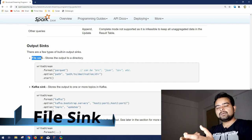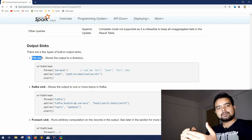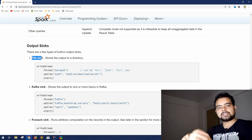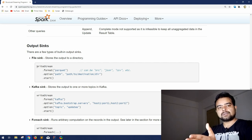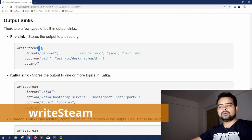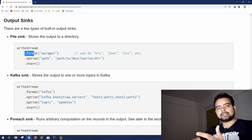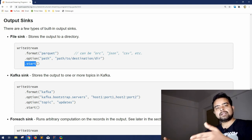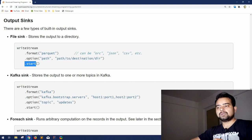A few of the sinks that structured streaming provides are: file sink, Kafka sink, ForEach sink, console sink, and memory sink. For file sink, consider you are getting an input stream, doing operations, creating multiple DataFrames, and finally writing the output into a file — that is a file sink. We use the write stream function to get the output of streaming data. With write stream you can set the format — parquet, JSON, CSV — and in the option you give the path to the file, then start the streaming.